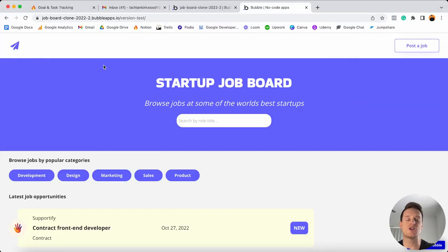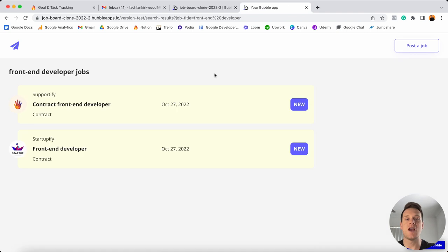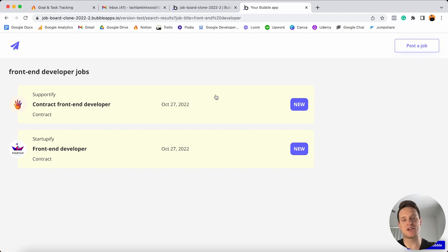Another feature I just wanted to point out is being able to actually search for specific job roles. So back on our homepage, let's say I want to search for front-end developer roles — I can enter my search query and I'll be redirected to a search results page where I can see a dedicated list of all the relevant jobs matching my initial search. Now this just scratches the surface of what I built behind the scenes today, and I can't wait to show you all of the other hidden gems within this whole application.